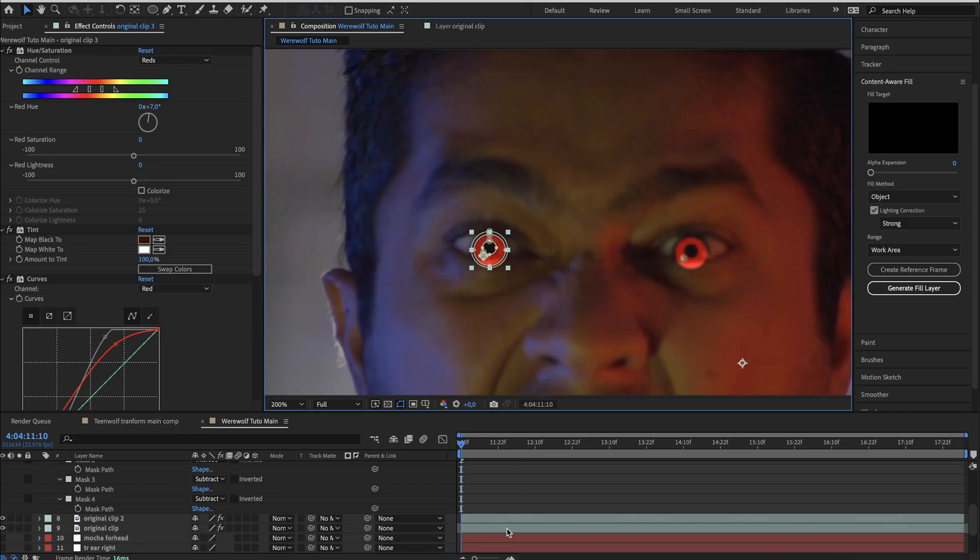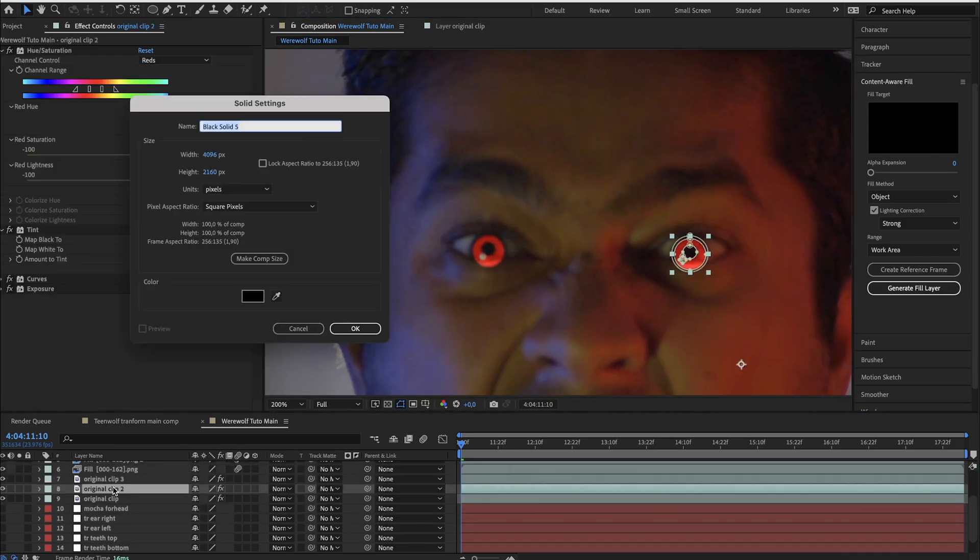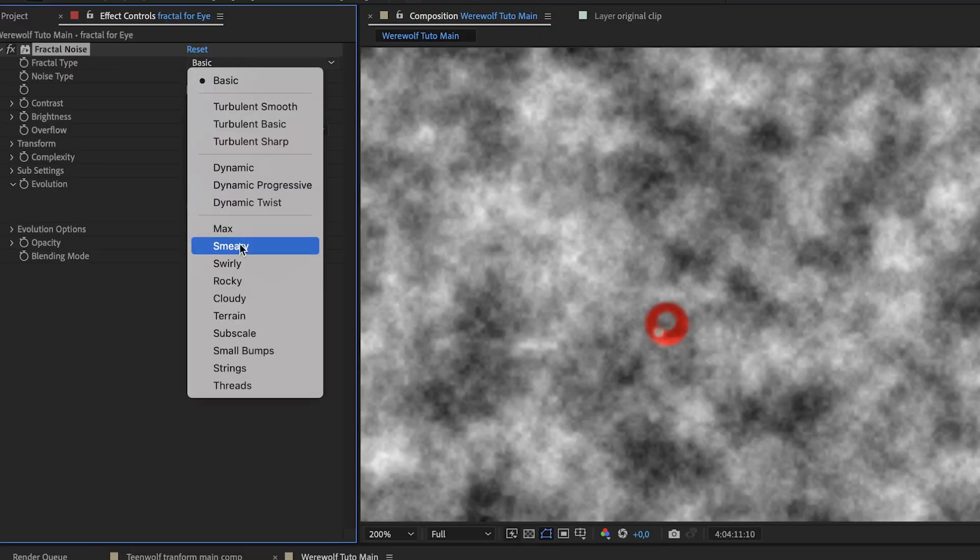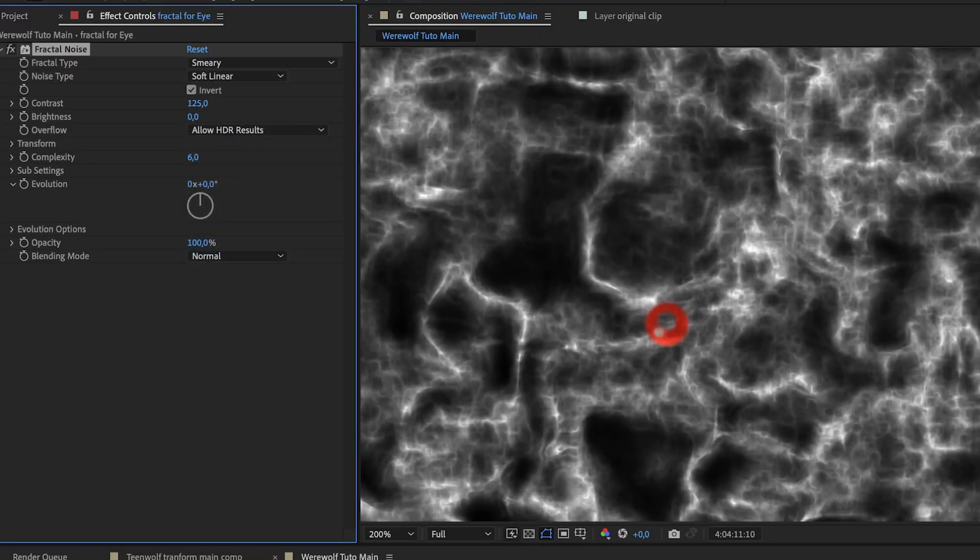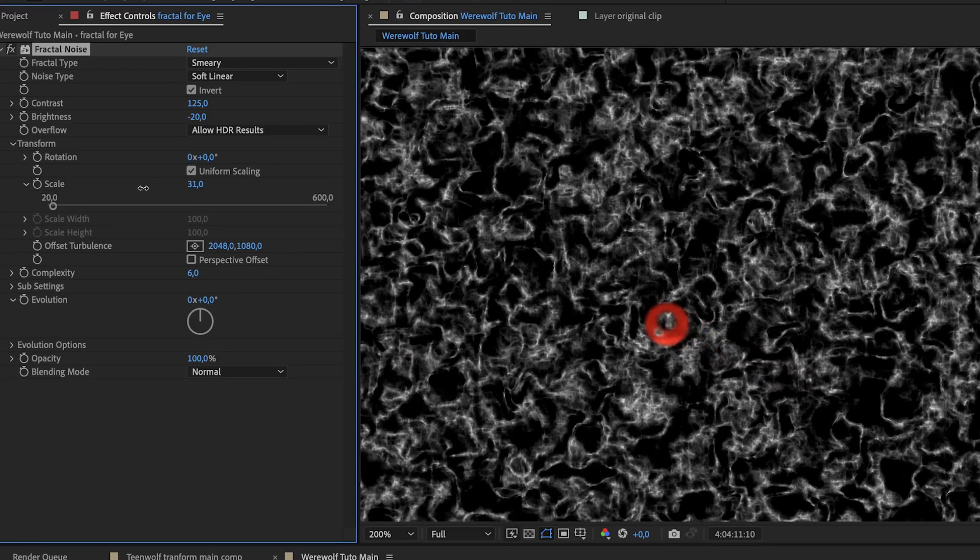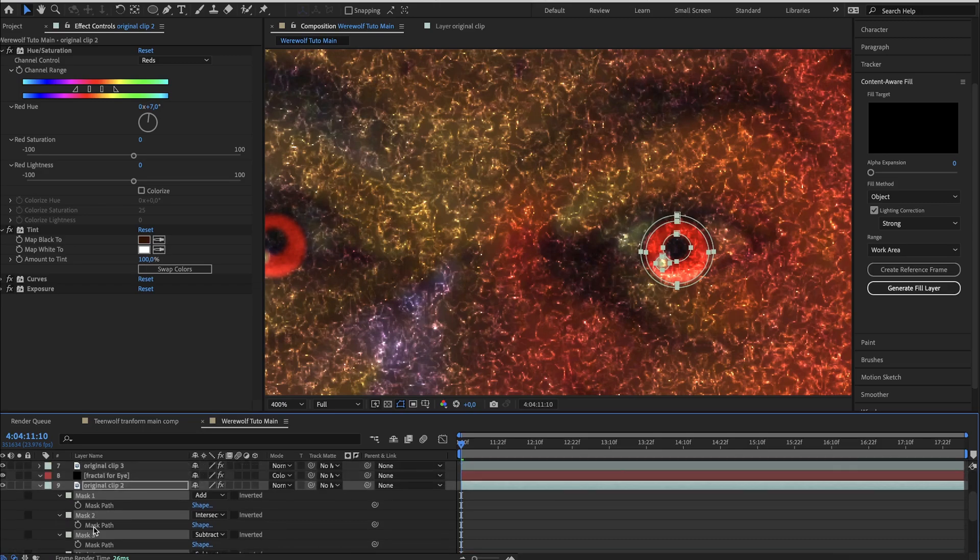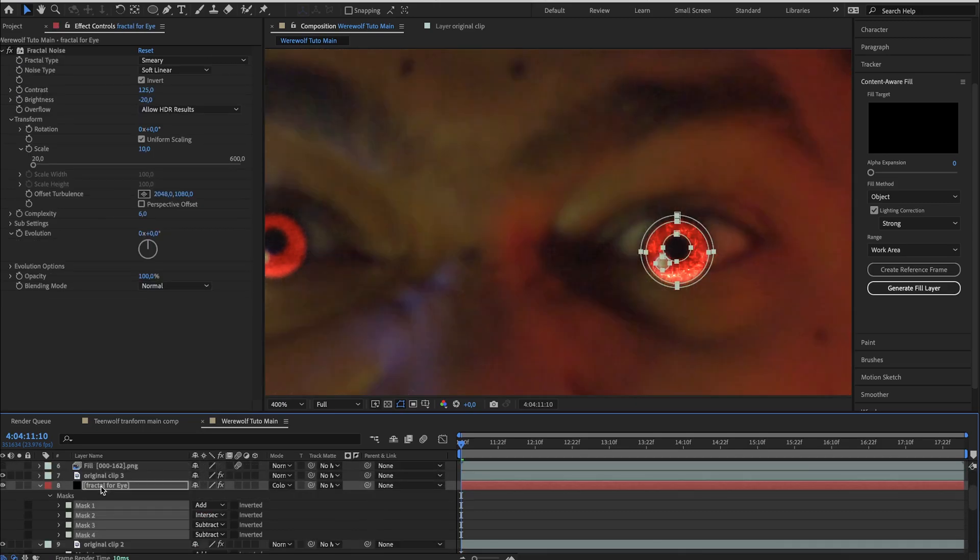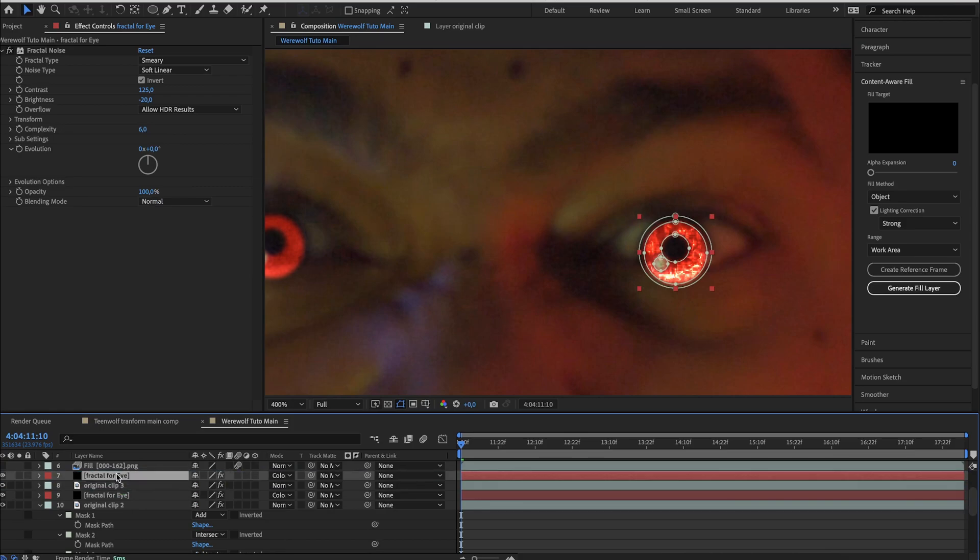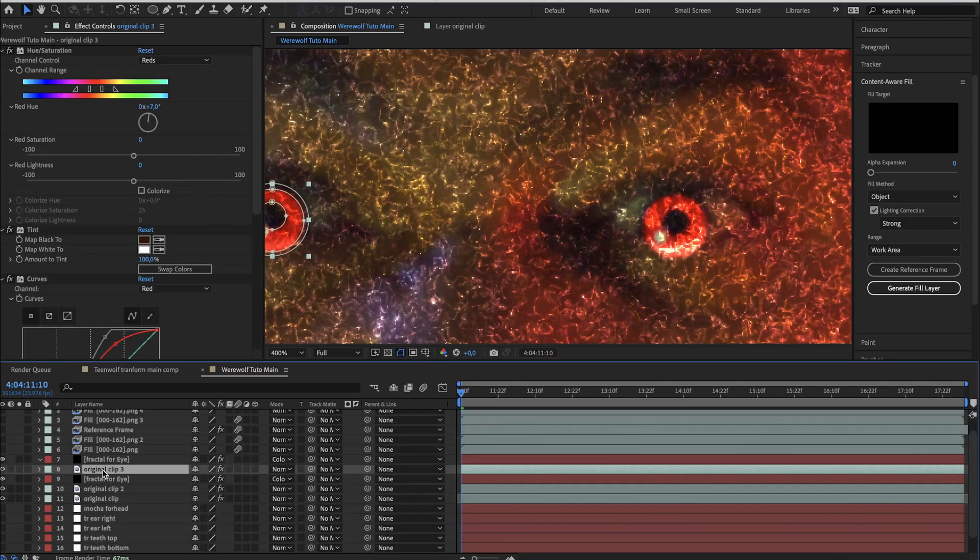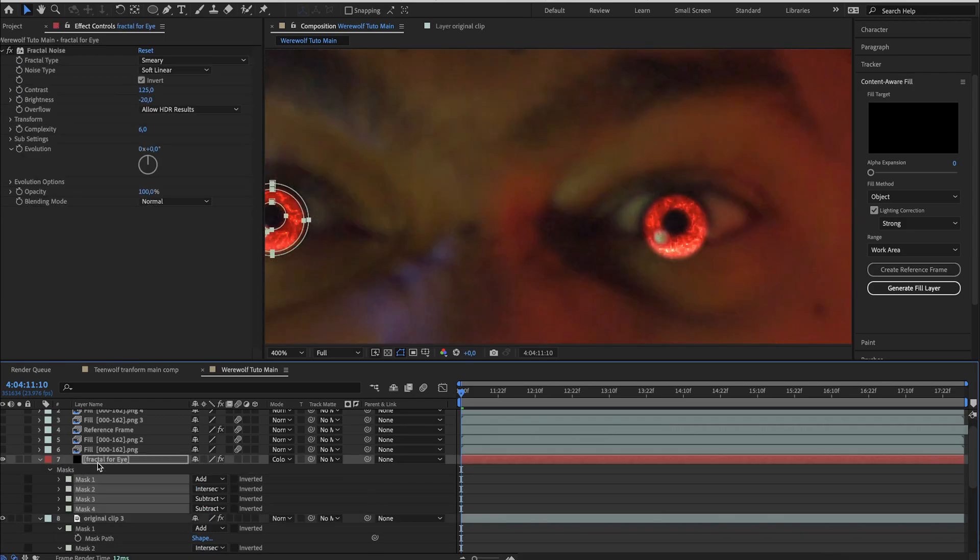To give more details to the eyes, create a black solid layer and add a fractal noise. Change the type to smorey. Enable invert. Change the contrast and brightness. And then bring down the scale. Set the blending mode to color dodge. Copy all the mask from the left red eye layer and paste it to the fractal noise layer. Duplicate this layer and set it above the right red eye layer. Remove all the mask. Go copy all the mask from the right red eye layer and paste it over here.